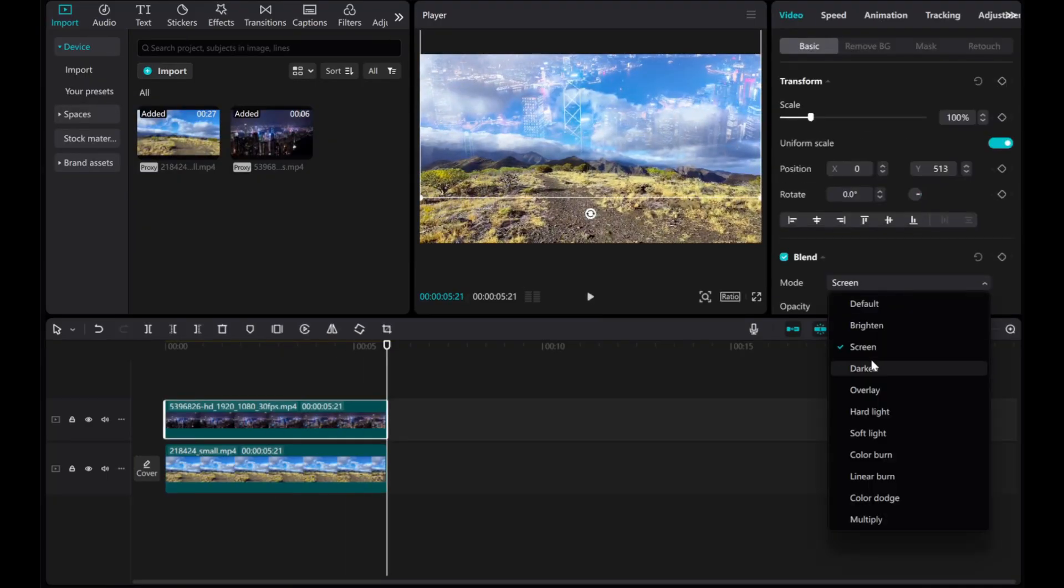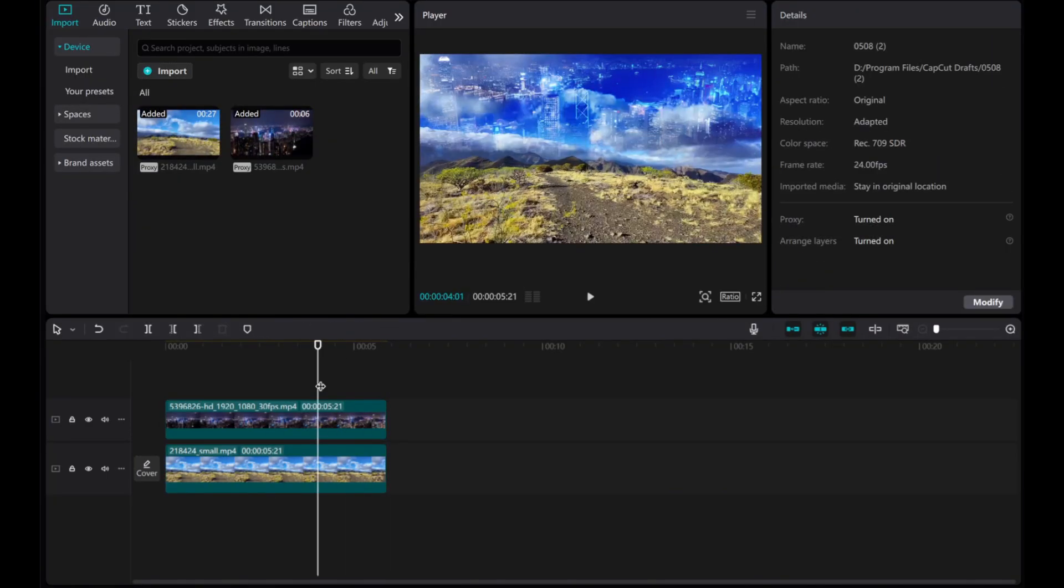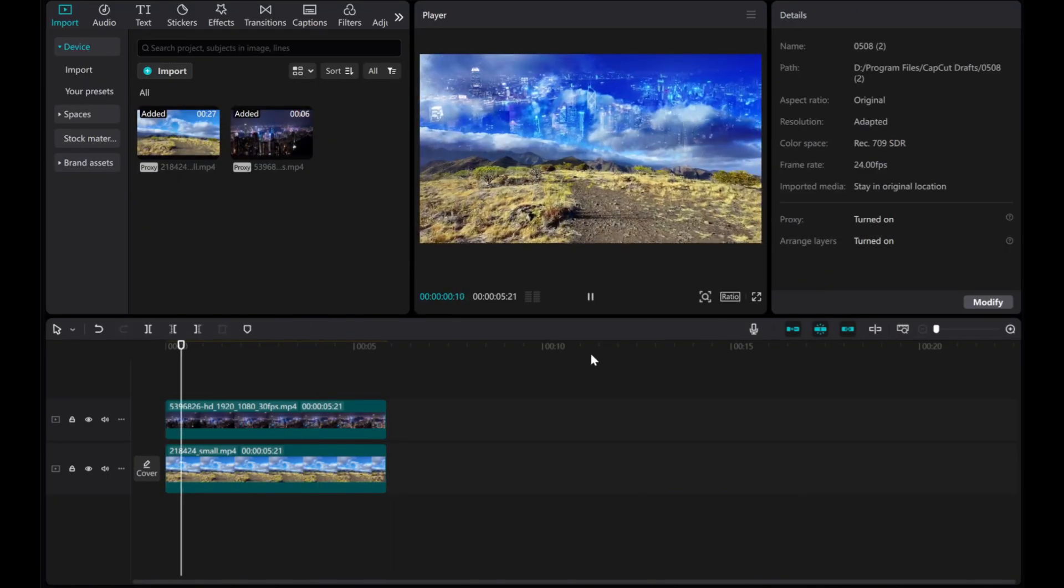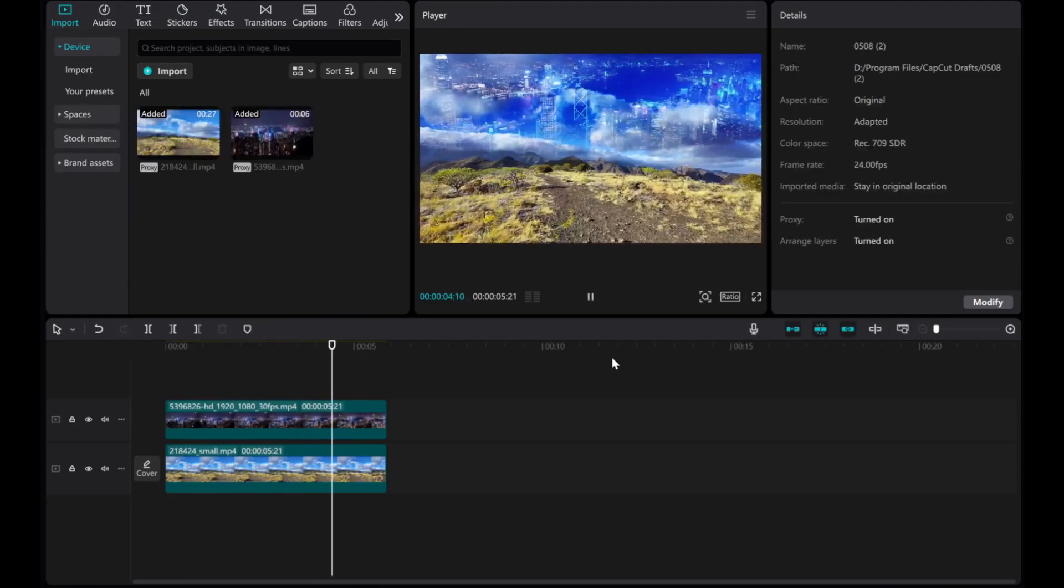Preview your edit to ensure the clips blend smoothly. That's it! Thanks for watching!